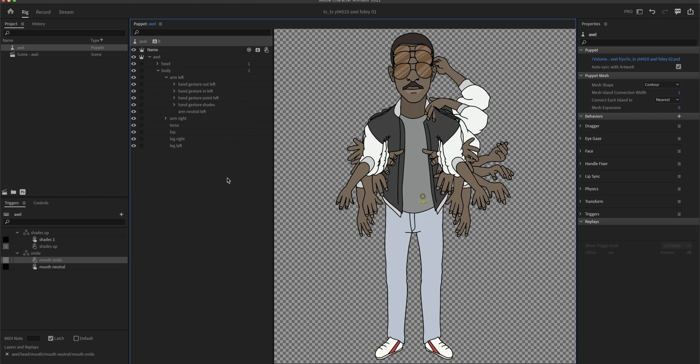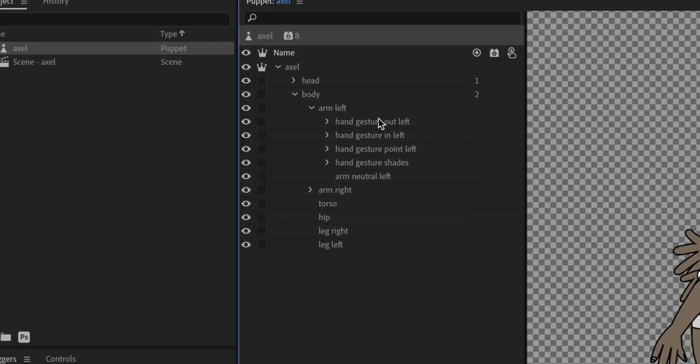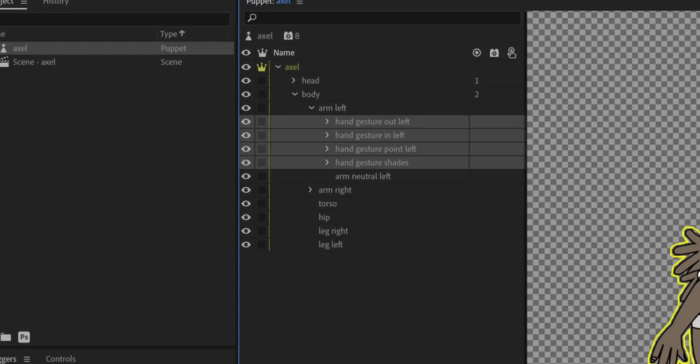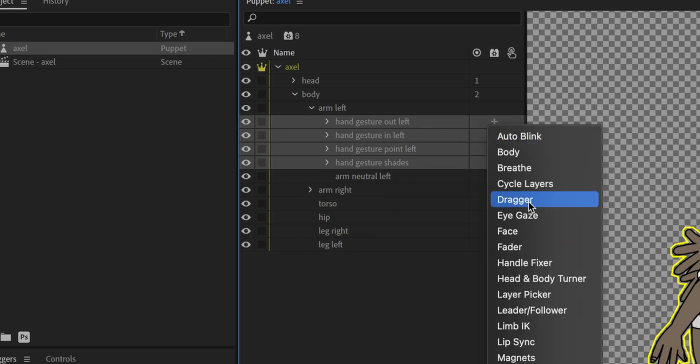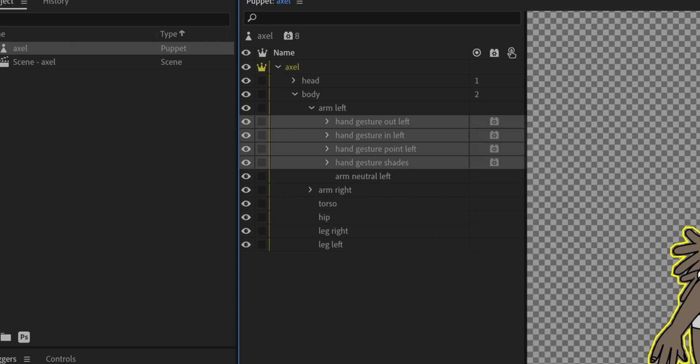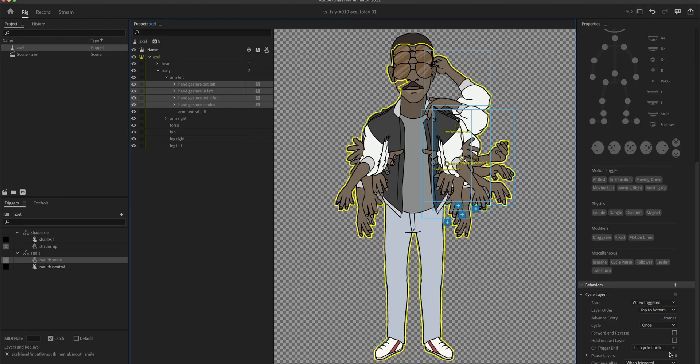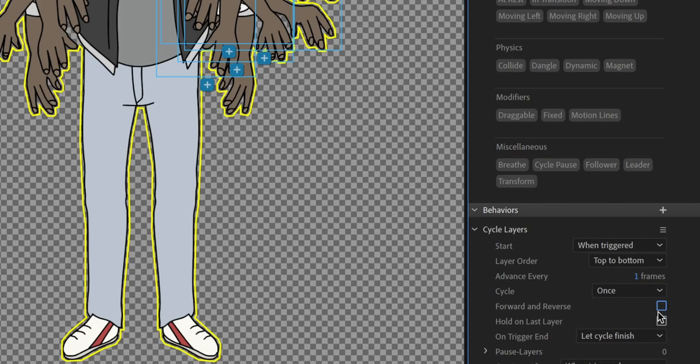To actually create our animations inside of Character Animator, I'm gonna select all of my gestures, except for the neutral one, and then I can go here to this plus button and add a cycle layers behavior to every single one of them. And we're gonna put in the same settings we used before.